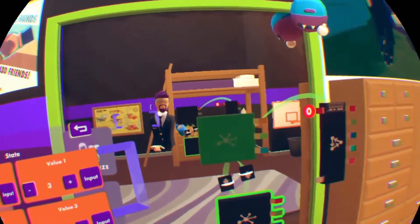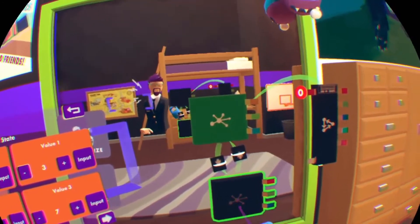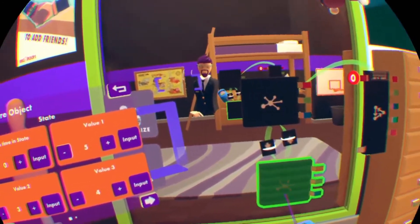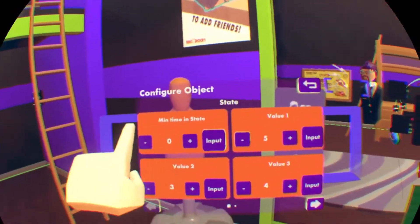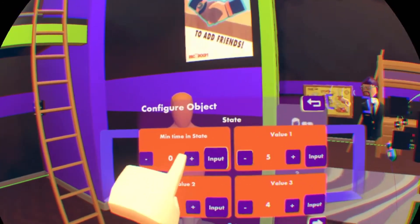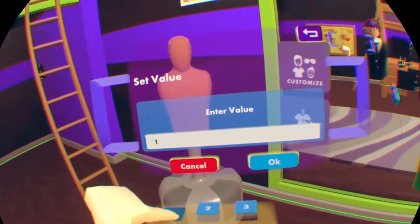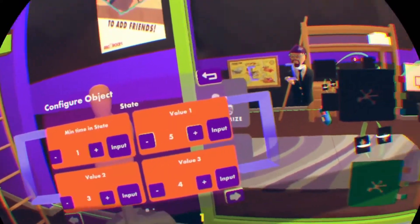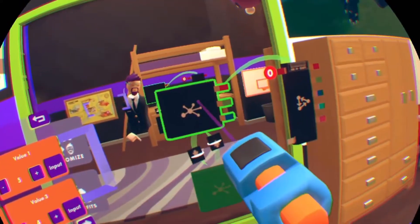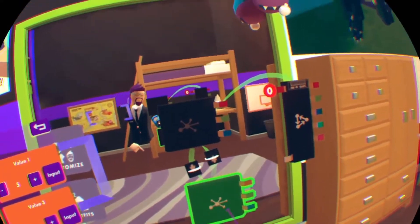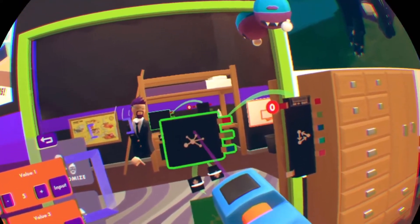It switches back. So let's slow this one down to one second as well — configure it and switch this to one. Now it is one second for both of them.